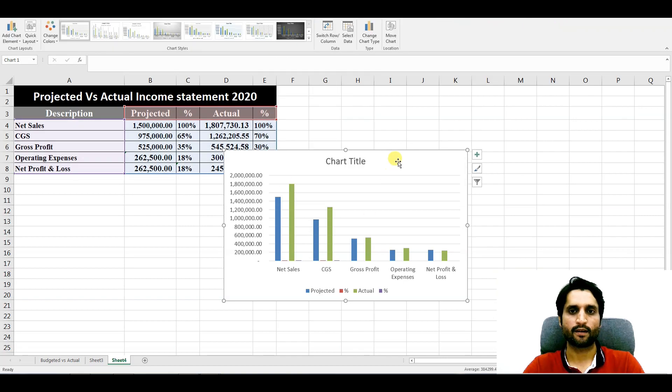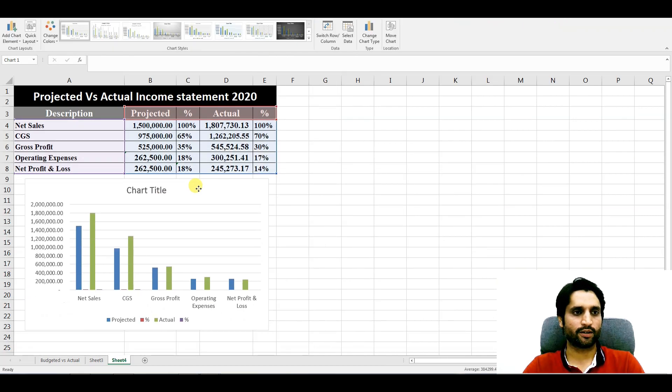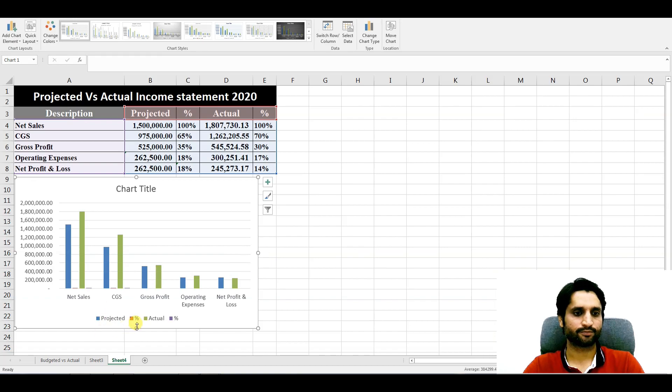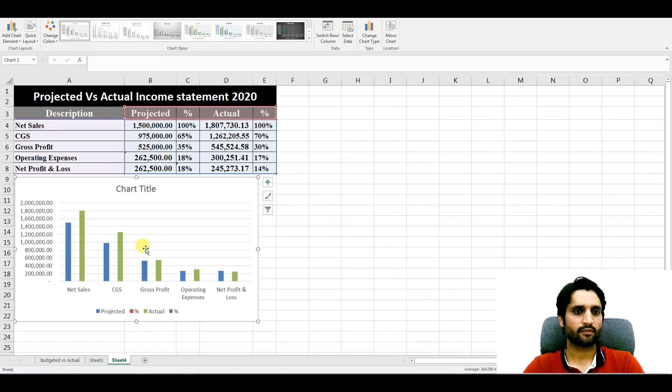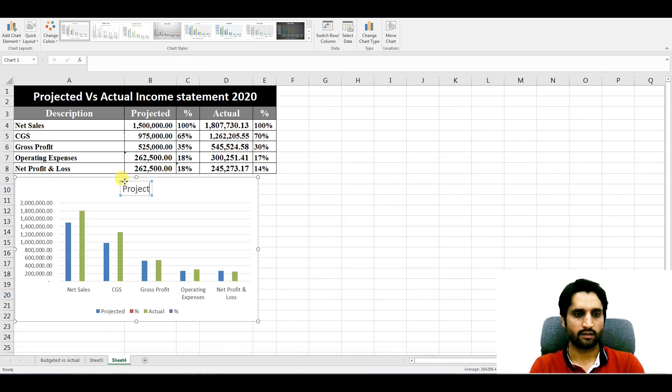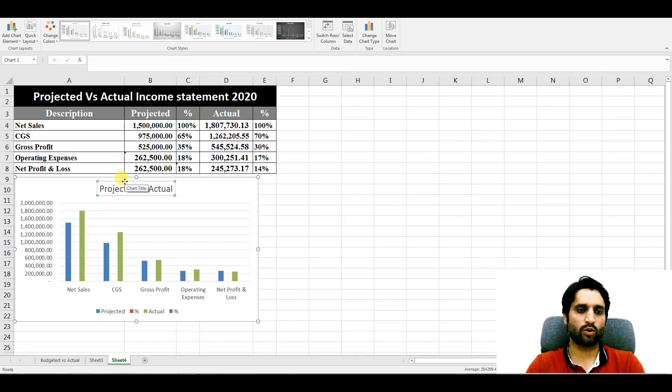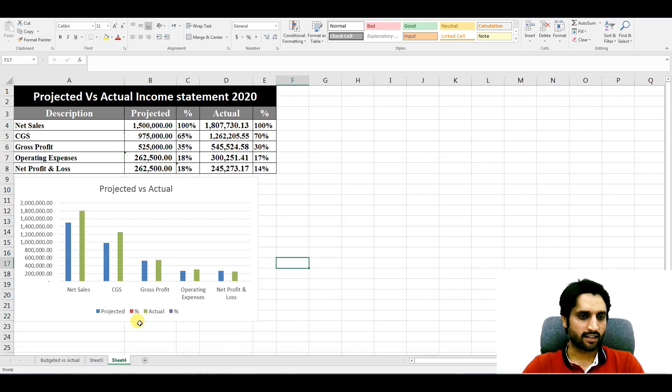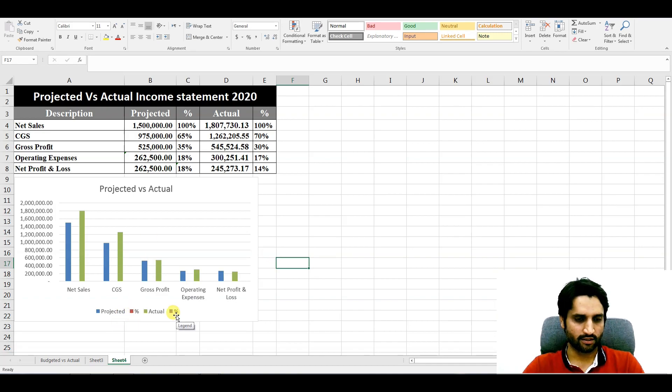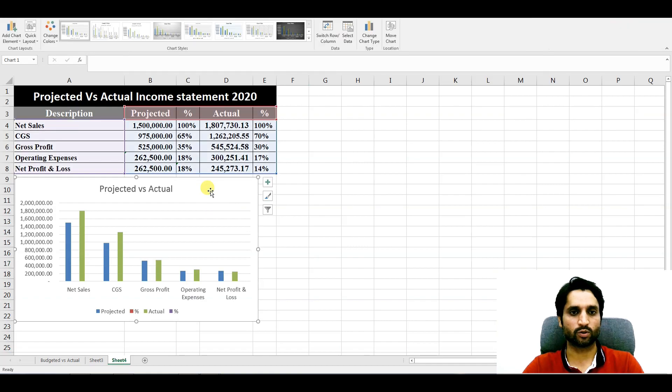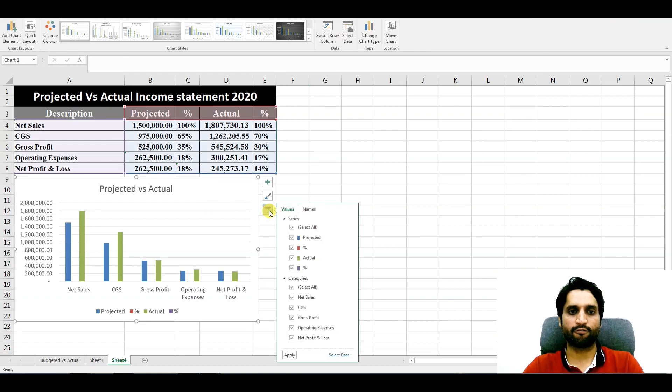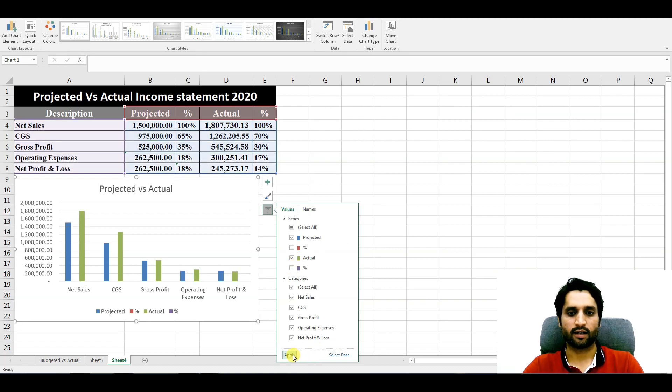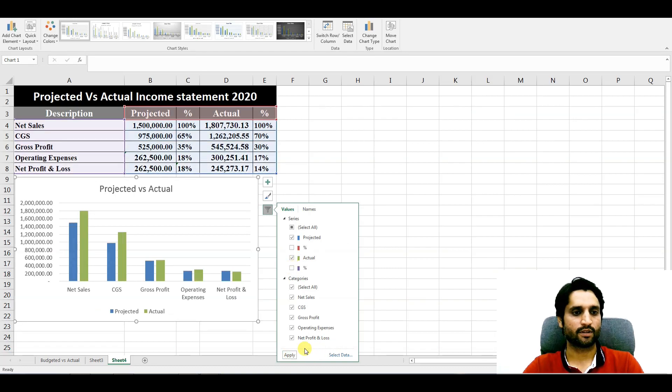So here we will drag it here. We will change the title here: Projected versus Actual. As you can see, here we have percentages, so we need to remove these percentages. Click on the chart and here we have a filter button. We will untick from here and apply.